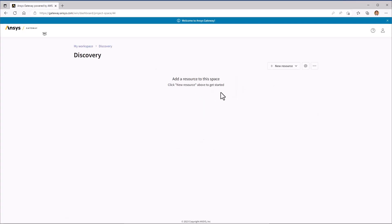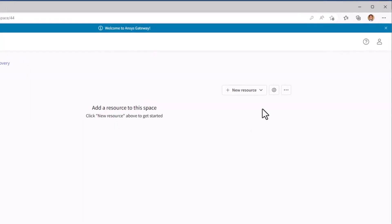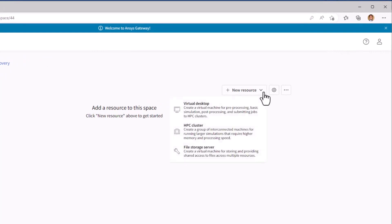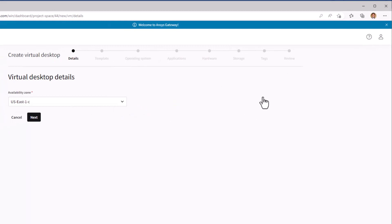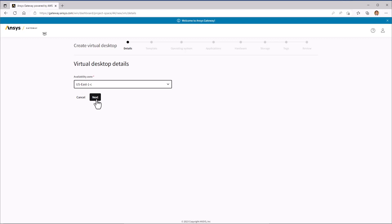Once you're in the desired project space, create a new virtual machine by clicking New Resource, Virtual Desktop. Select an availability zone. If you have multiple zones to choose from, it's usually best to start with a zone close to your geographic location. Click Next to proceed.